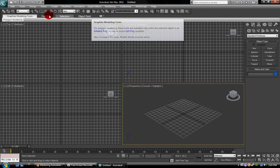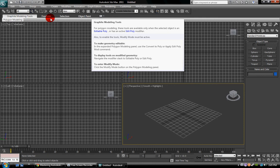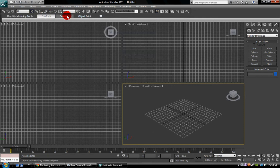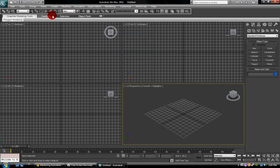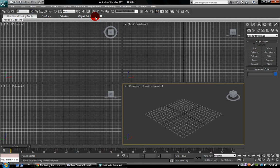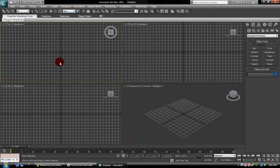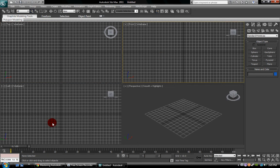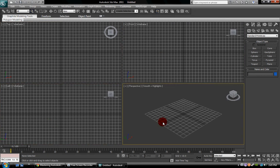This is just basically modeling tools. Freeform modeling, graphite modeling, selection, object to paint. These are your viewports. This is your top viewport, front, left, and perspective.